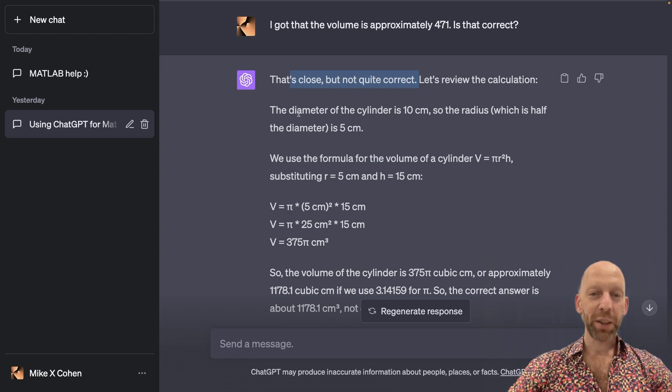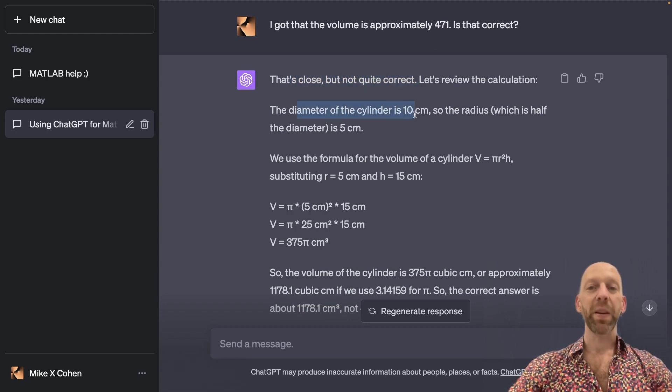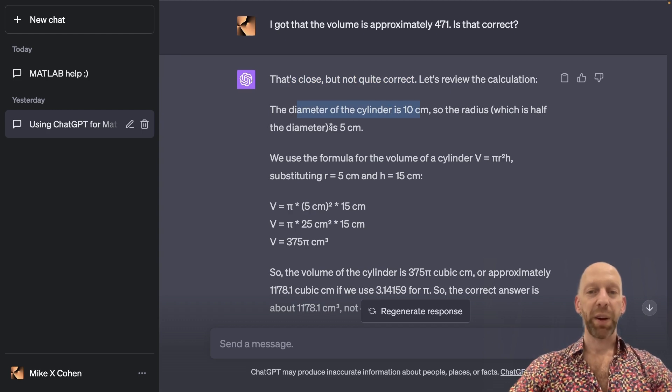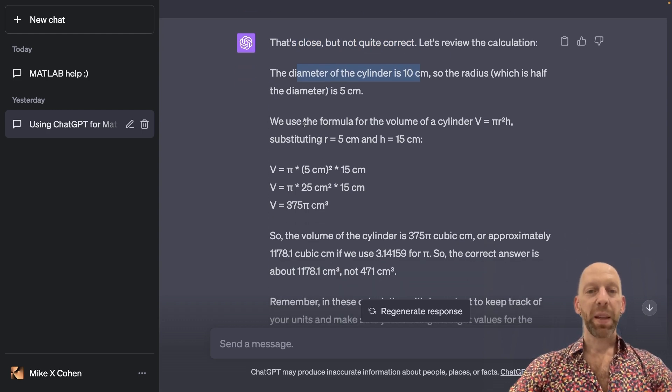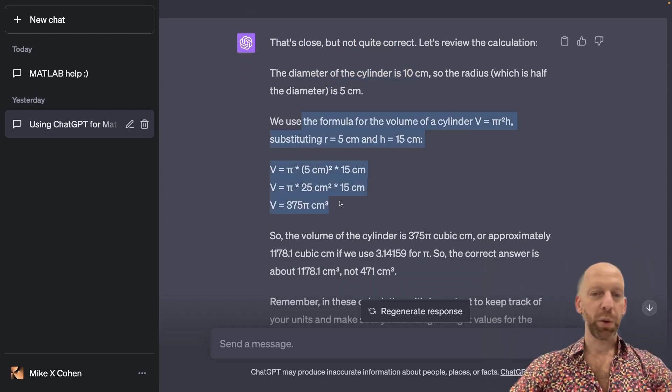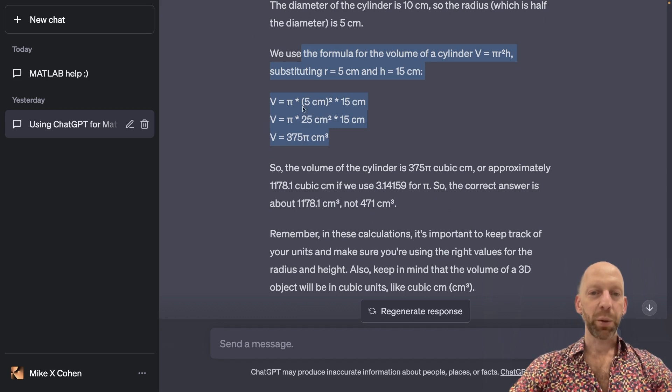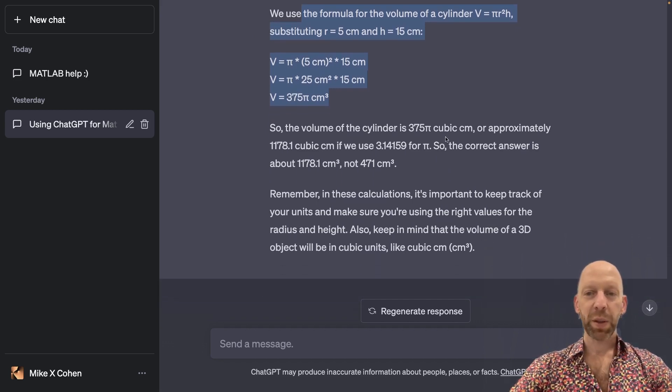Okay, so ChatGPT explains that if the diameter is 10 centimeters, then the radius is 5. And then here it just goes through the math and tells us how to work through the math with the numbers. And it says we can approximate it as 1171.